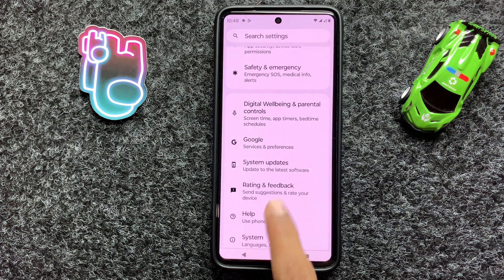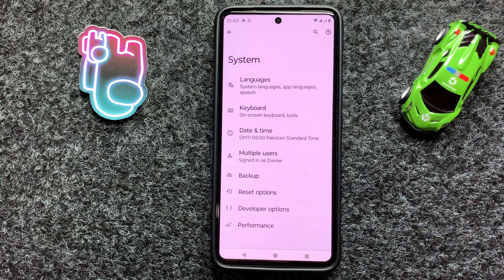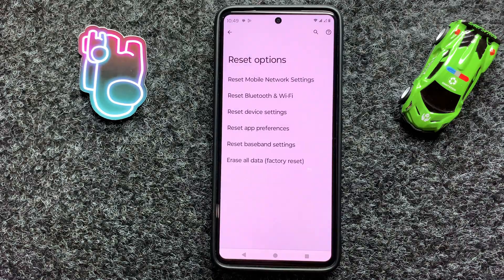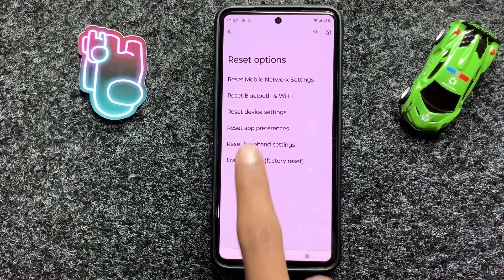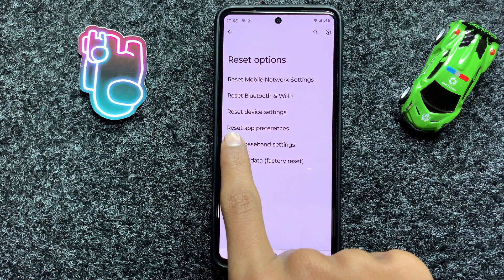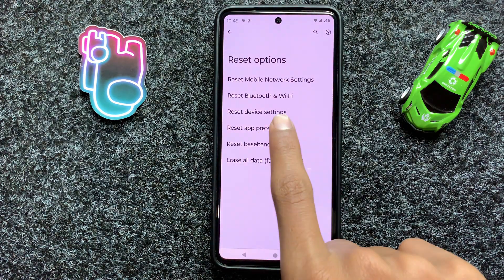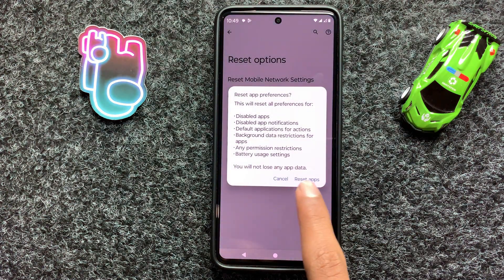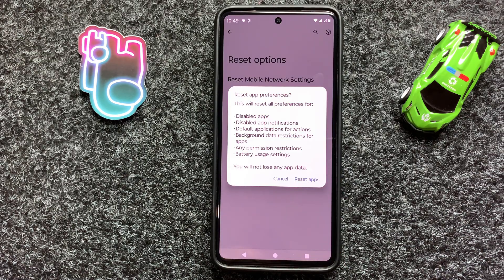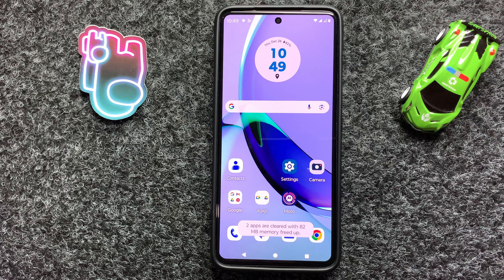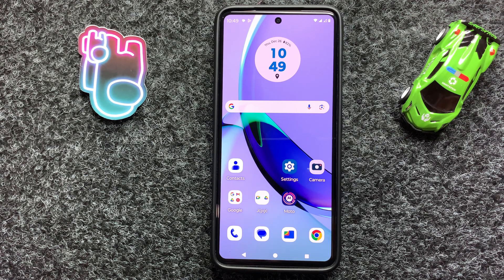After updating, go back and click on System, then click on Reset Options. Here you can see the option Reset App Preferences. Click on it and then click on Reset Apps. After resetting the app preferences, your problem will be fixed. I hope this video is helpful for you. Thanks for watching.